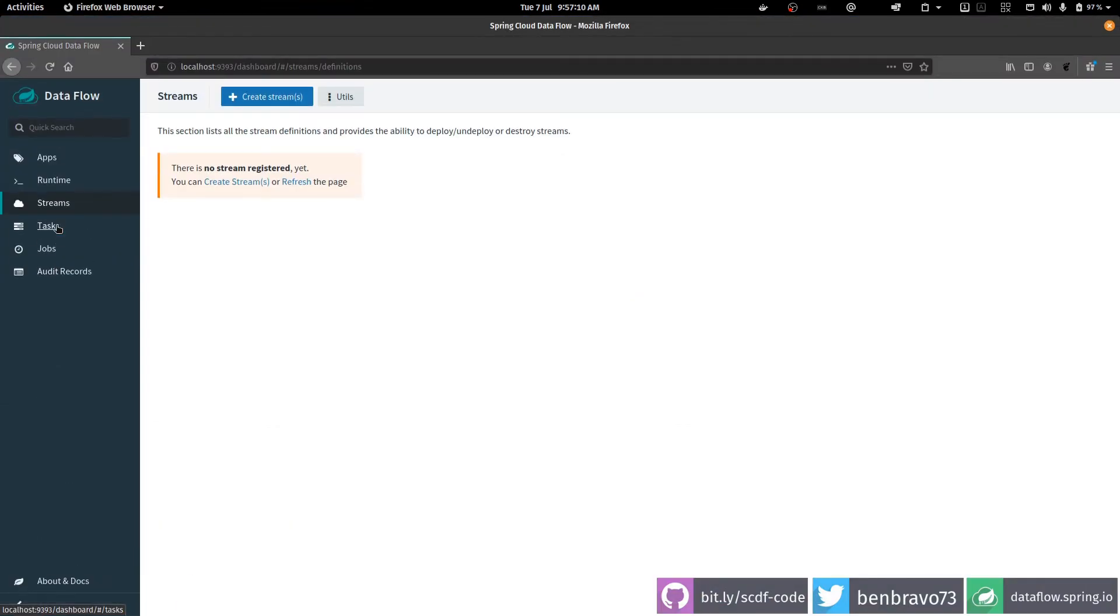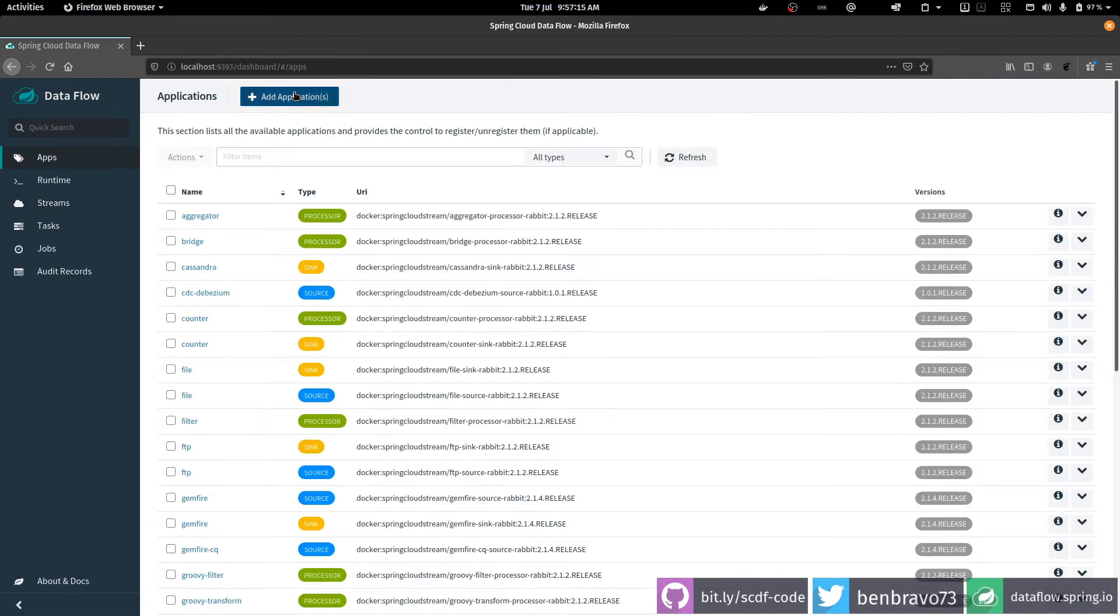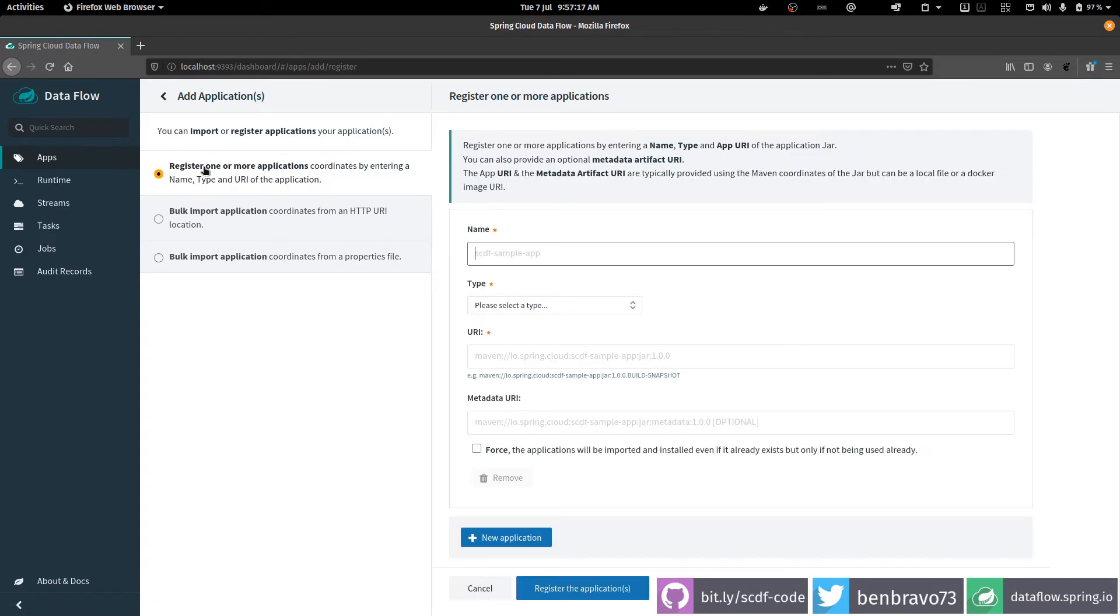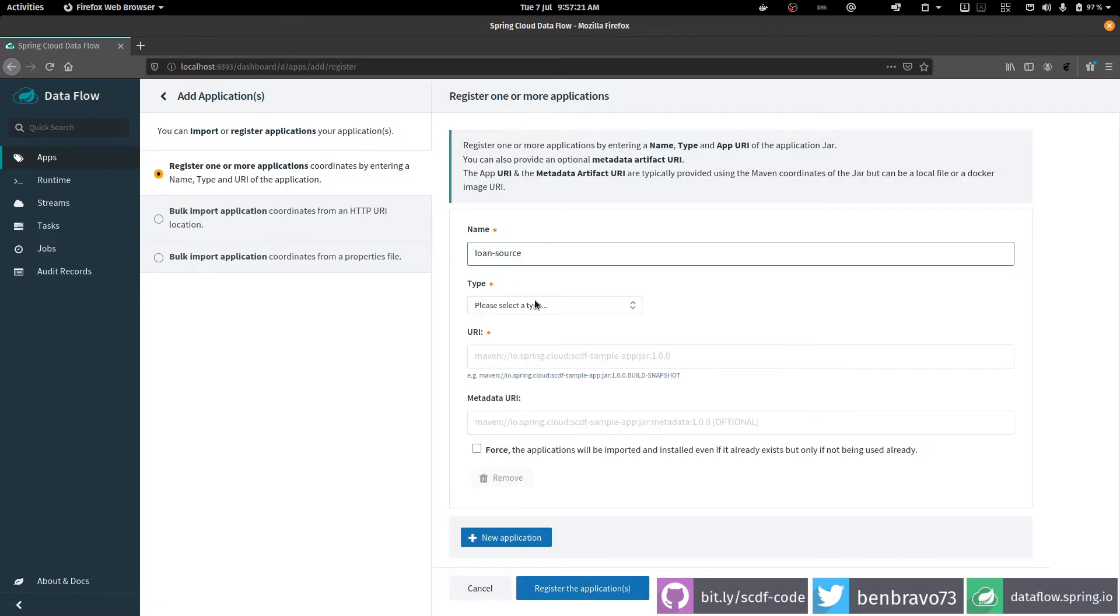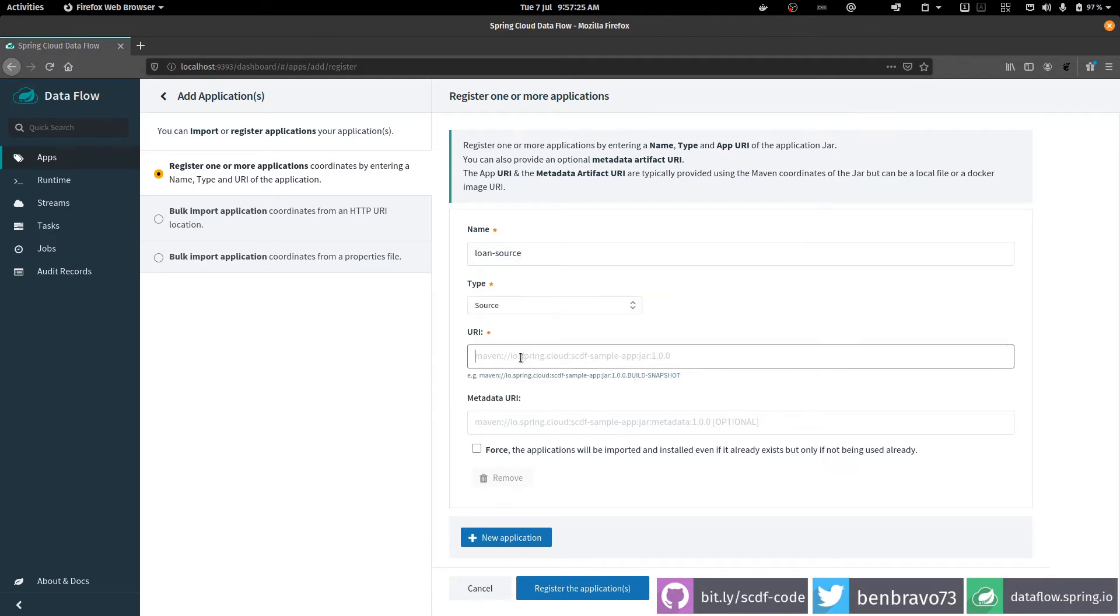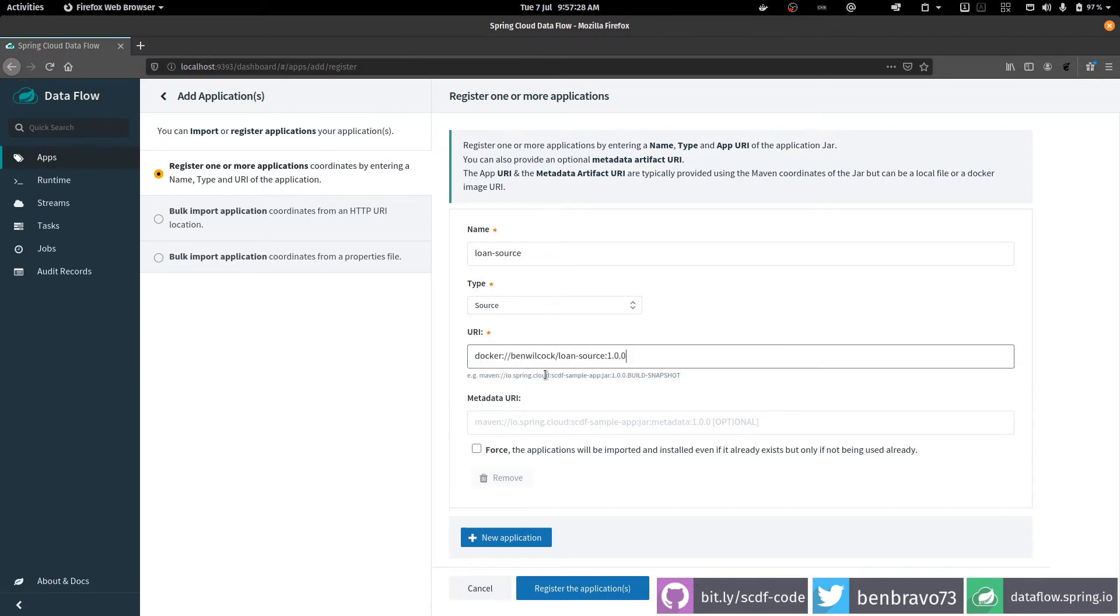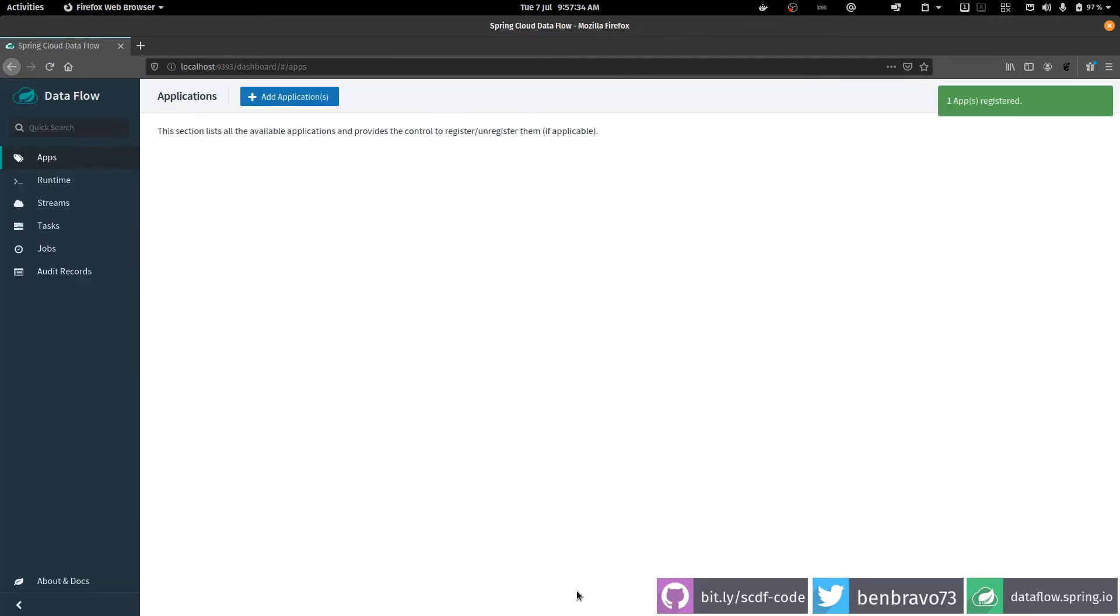So let's first of all register that app. So I add the application, I register it. I'm going to call it the loan source. It's a source of loan data, and I give it the docker coordinates, which are these: benbravo73 loan source 1.0.0. Register. Okay, that's done.